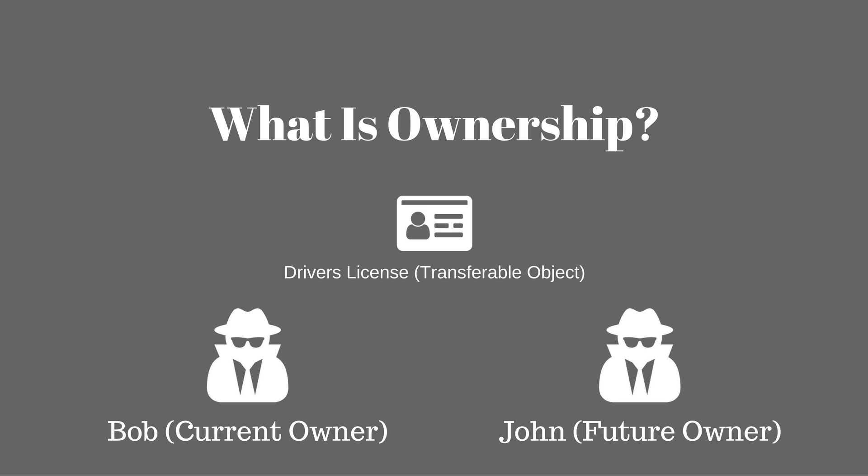In the current environment state Bob is the owner of the driver's license but in the short future John will be the owner, and so between that process we have something called transfer of ownership. Bob is going to transfer ownership of that driver's license to John and by doing so Bob will no longer have access to this driver's license.